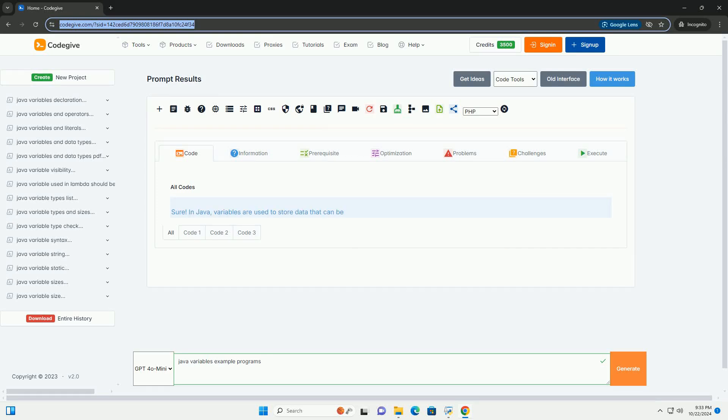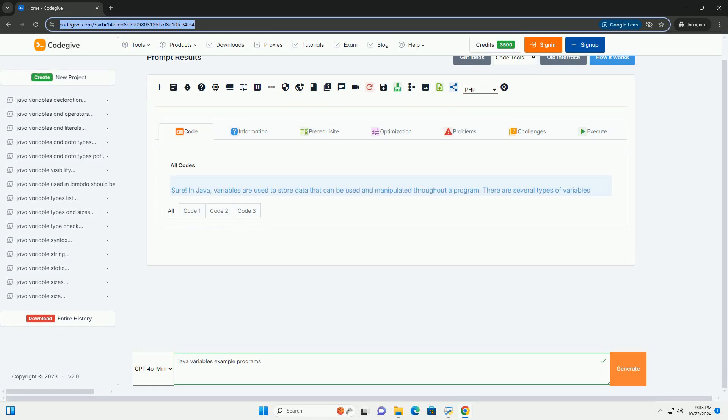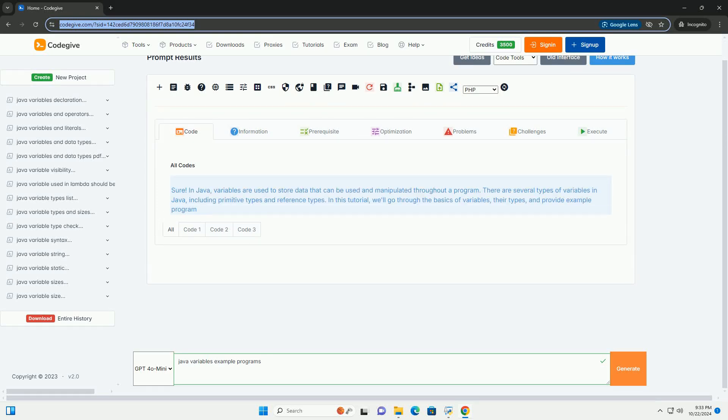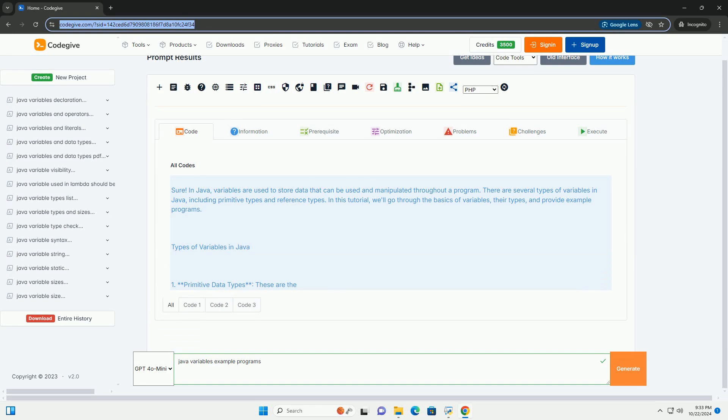Download this code and get free GPT-40 from CodeGive.com, link in the description below.